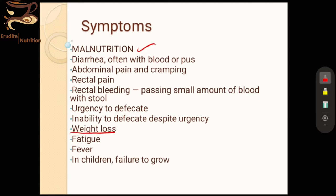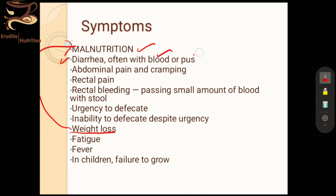We will also see that weight loss is one of the symptoms, which is connected with malnourishment — we will discuss why soon. The second major symptom of ulcerative colitis, or any type of IBD, is diarrhea: a constant, chronic problem of diarrhea accompanied with blood or pus discharge along with the stool.